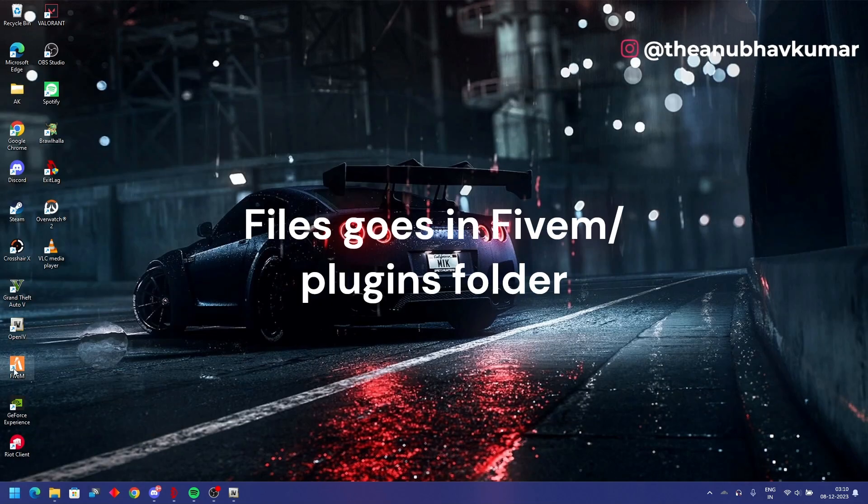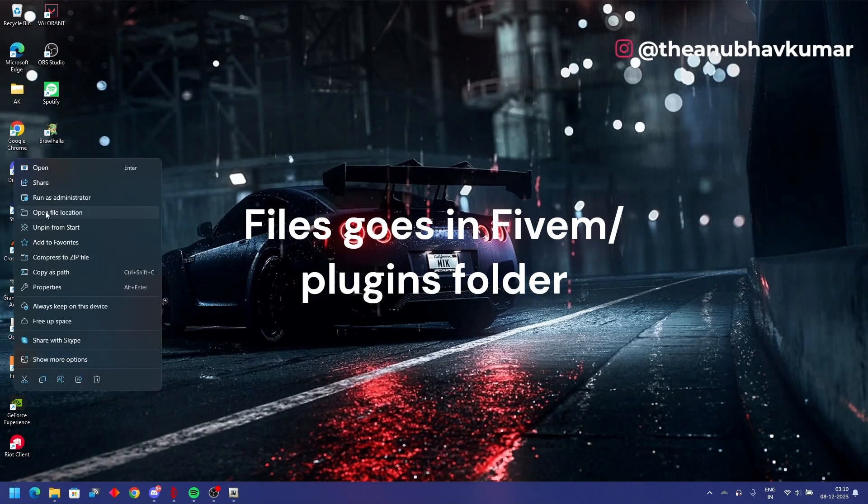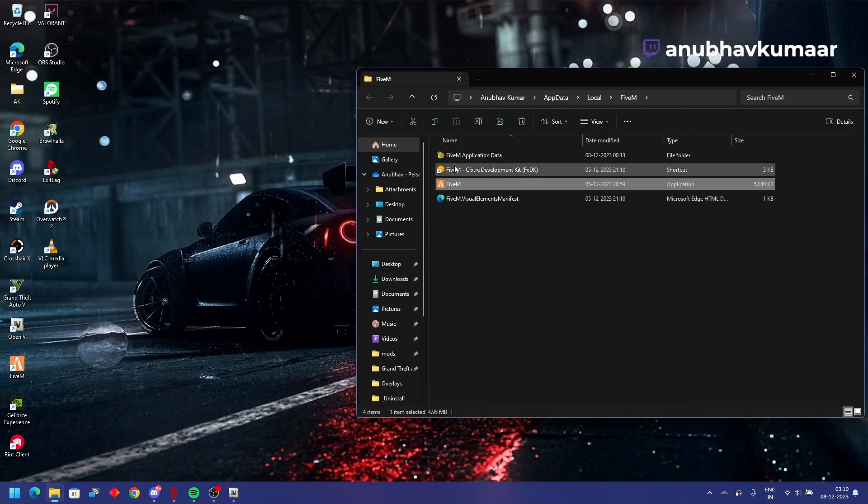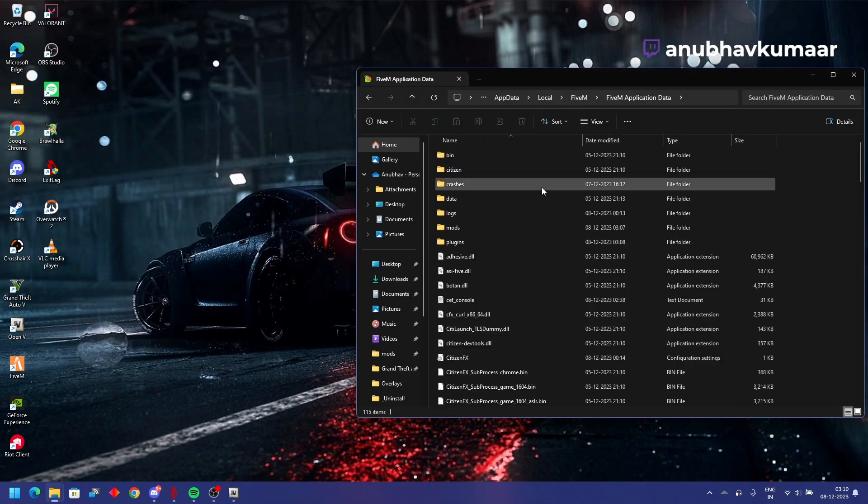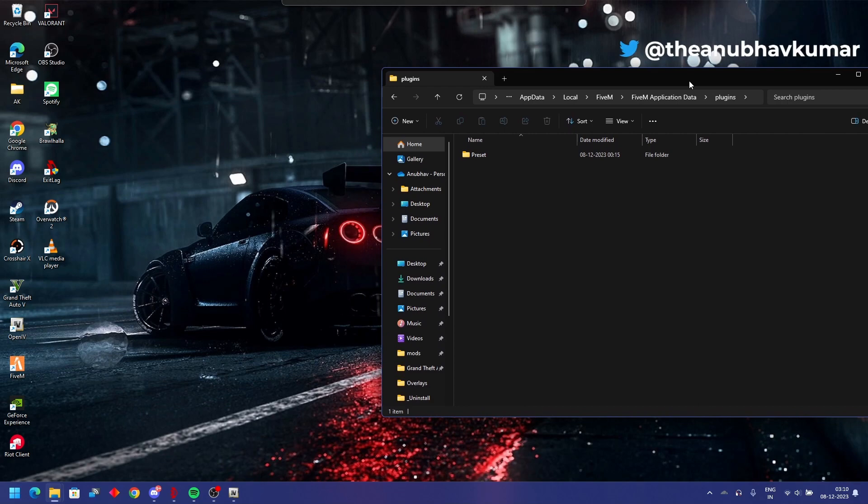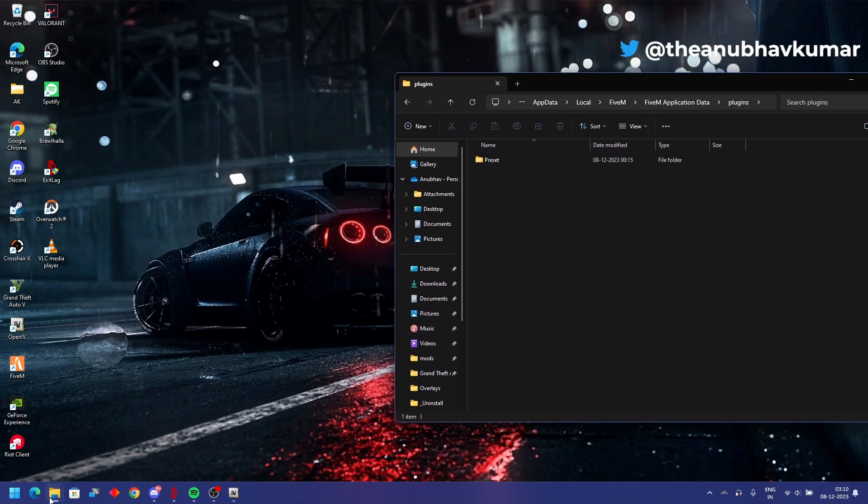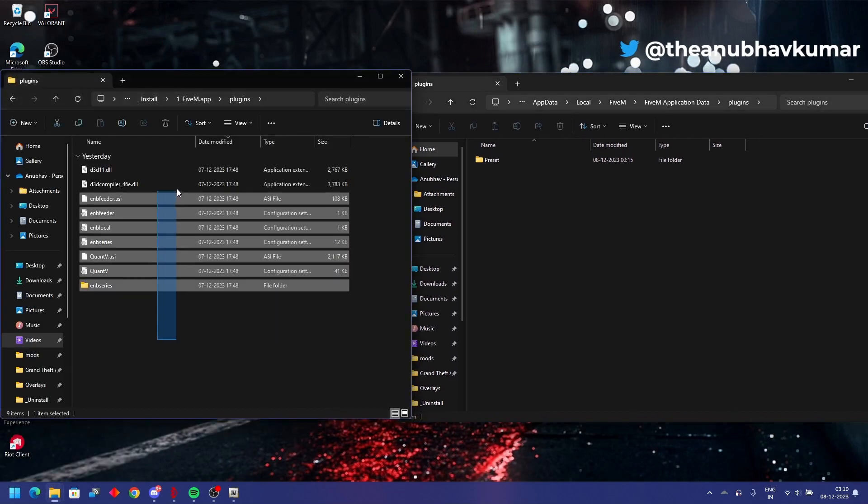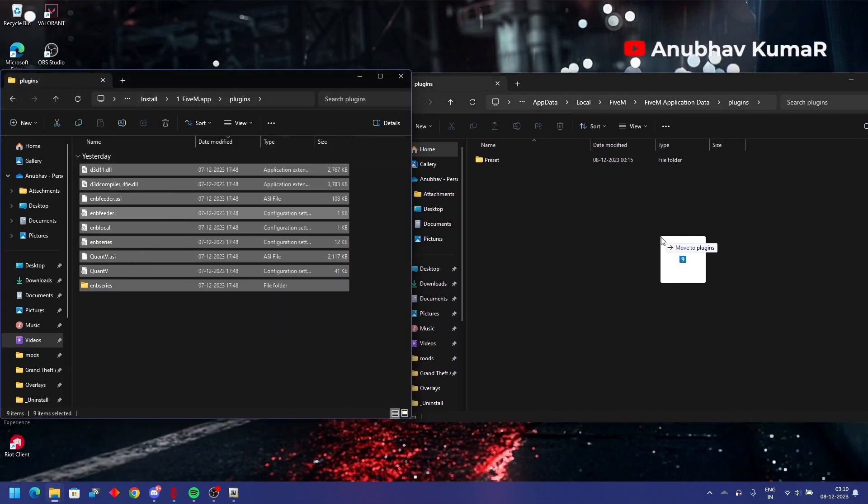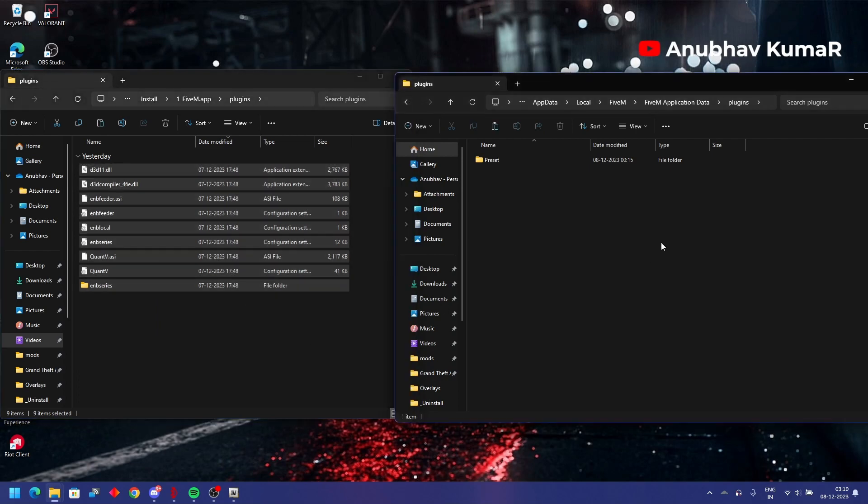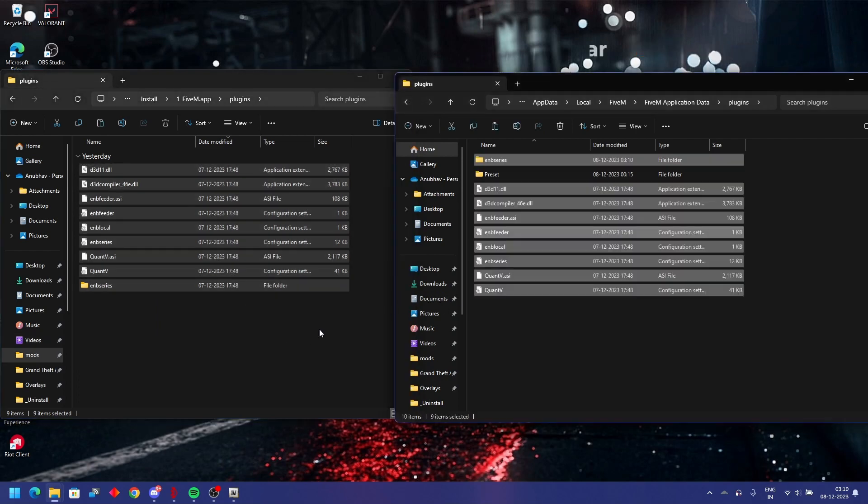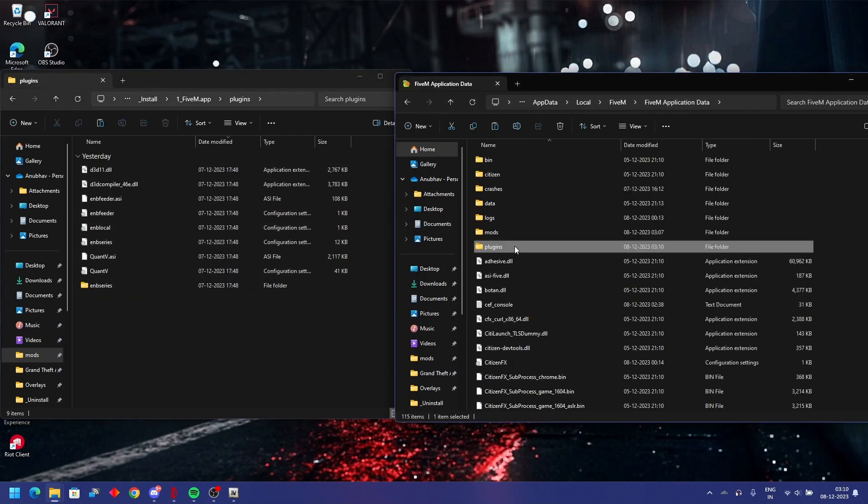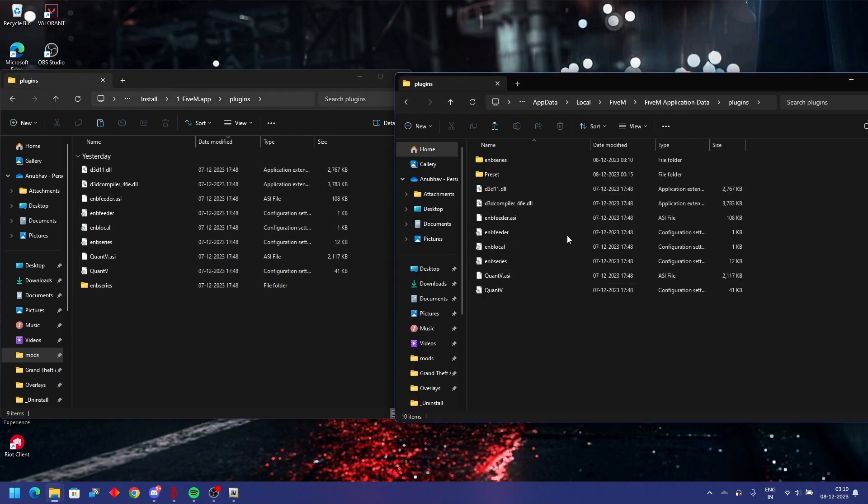I'll show how to open it. Go to open file location on your FiveM icon, FiveM application data, here is your plugins. In this plugin folder you will put up these things. All of this, simply copy paste or move it.